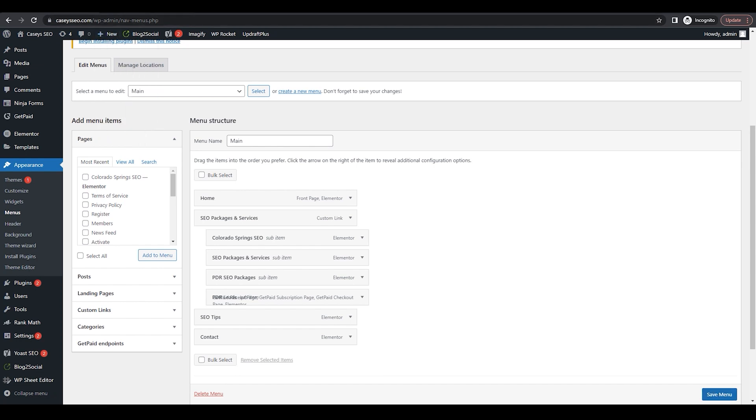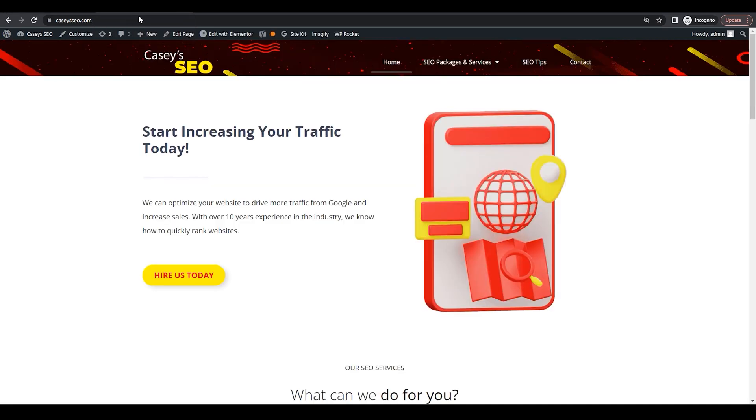Next, you'll want to double check and make sure that this worked. Go over to your web page, hover over each button, and then you should see the title attribute appear.